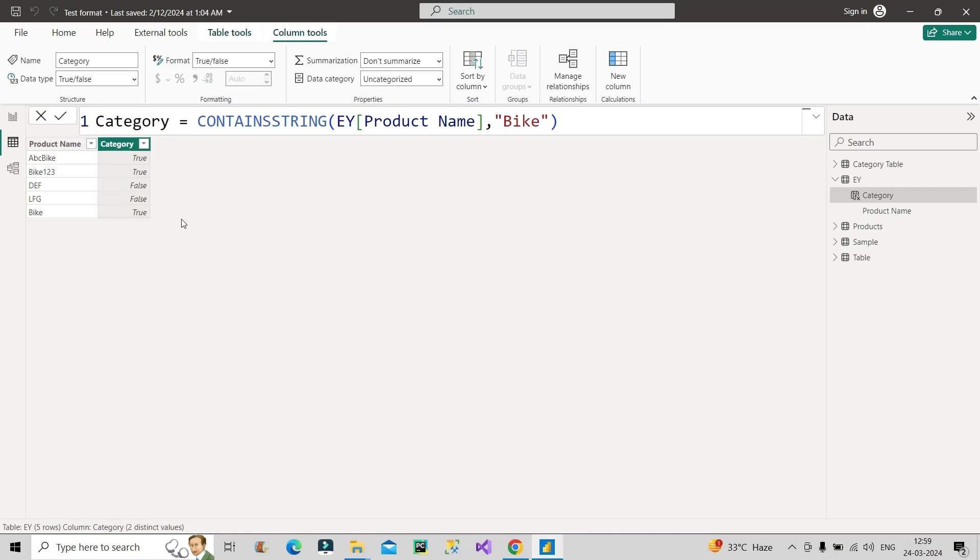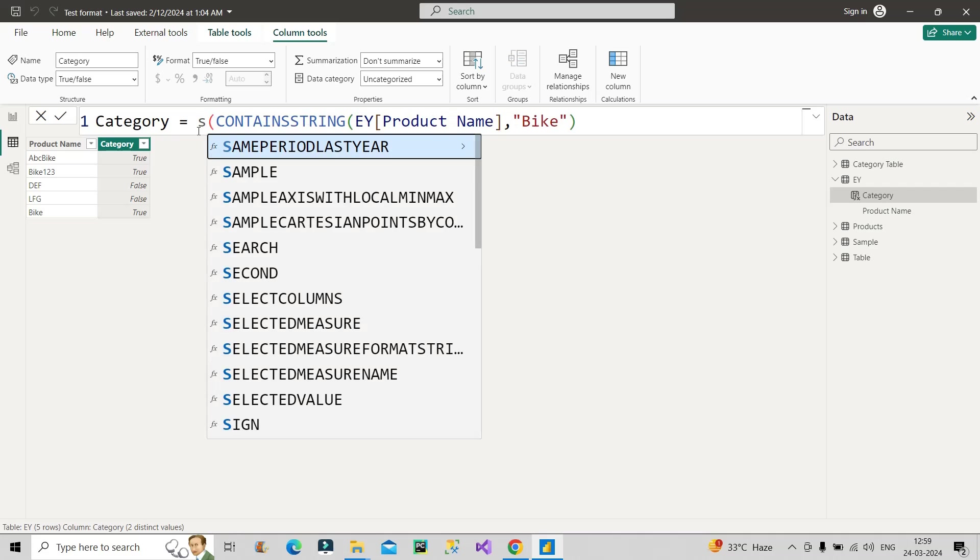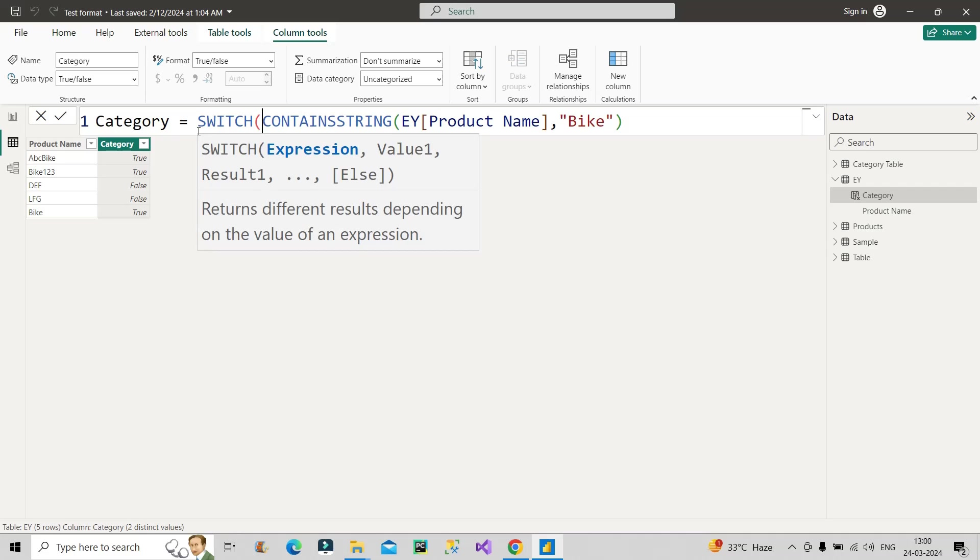So for that, I will make use of switch function and let's see how we can make use of switch function. It's a little tricky one. So let me make use of switch function here. So the switch function takes multiple arguments. The first one is expression, then value, then result, then value, then result. And the last argument is else part, which is also very important argument. Remember that else part.